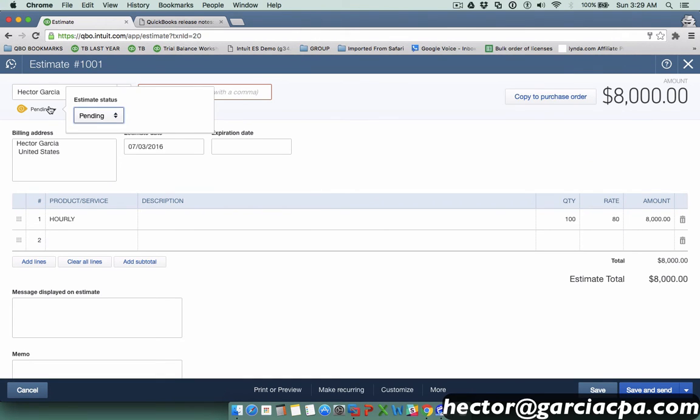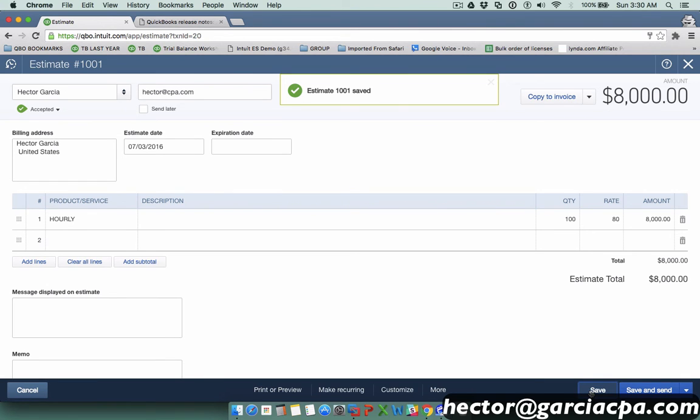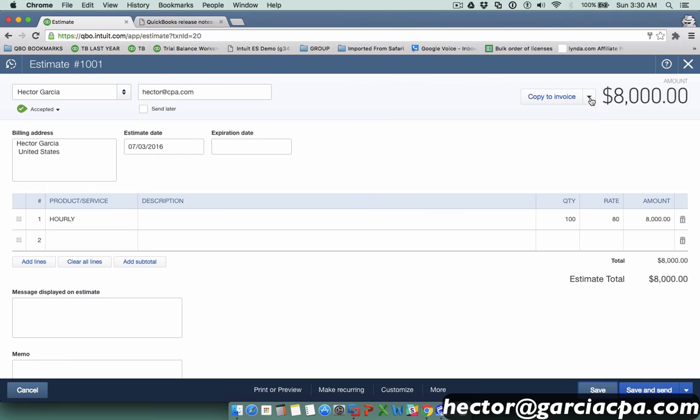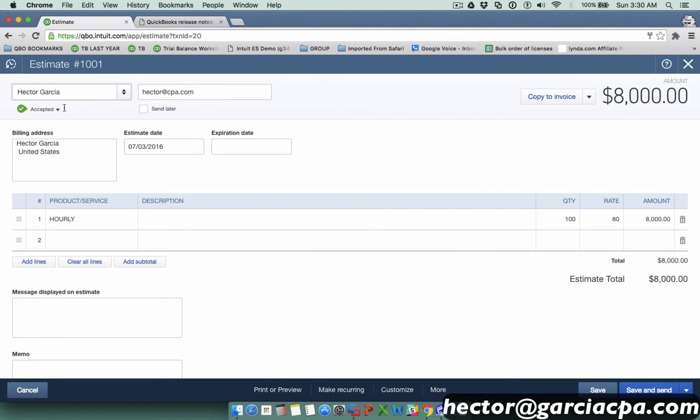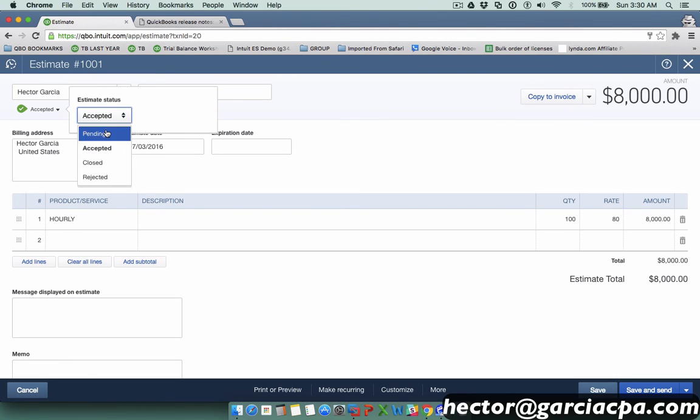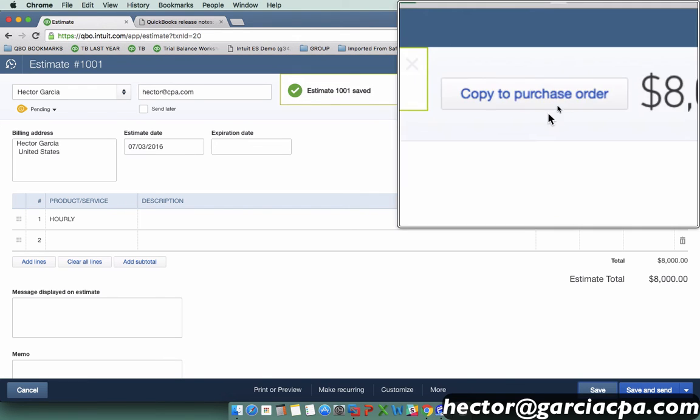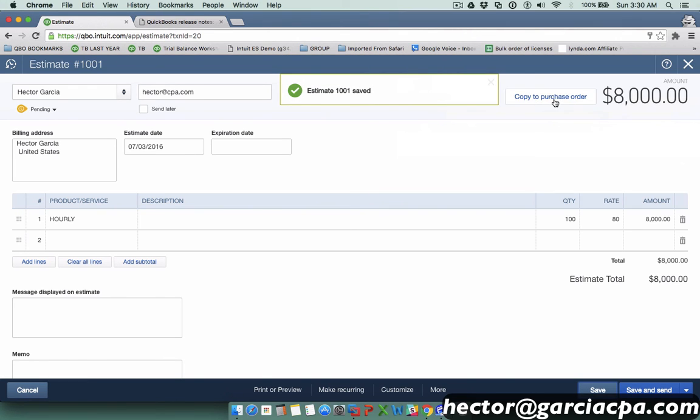Because this estimate is in accepted status and saved, I can copy it to an invoice. If I change this back into a pending status and click save, that copy to invoice is now going to go away and the only choice I have is copy to purchase order. Now if you'd like to disable that so you don't have to go in there and change it from pending to accepted status...